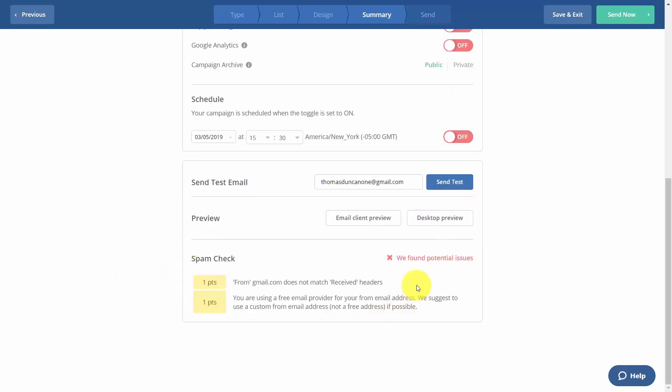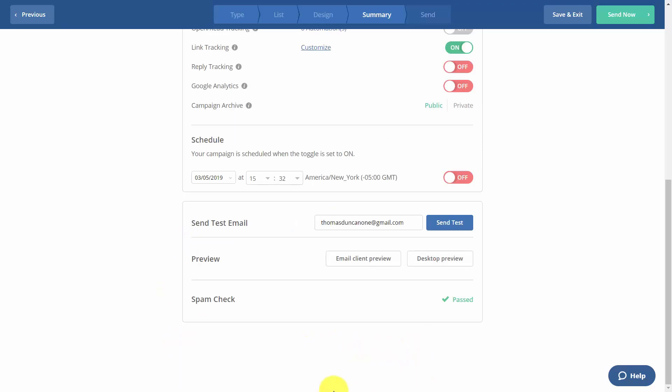And then ActiveCampaign will give you a deliverability check that you'll want to correct before you send out your email. Once you've made your corrections, you'll then get a pass on the spam check, and you'll then be ready to begin sending your broadcast email.